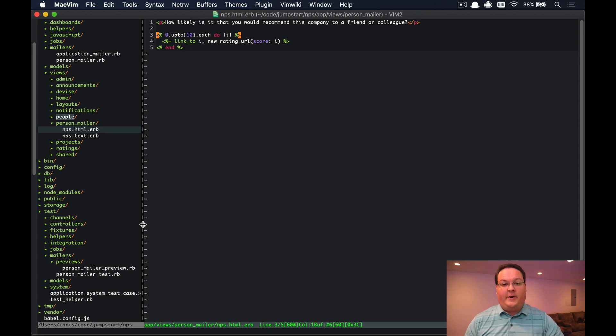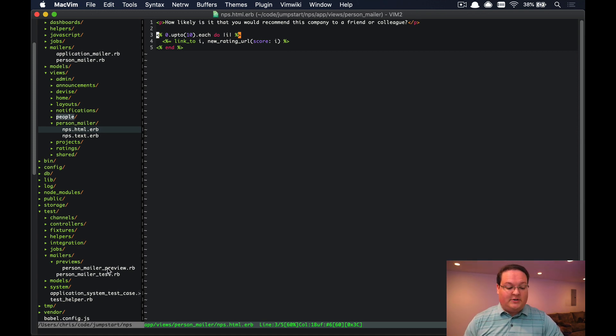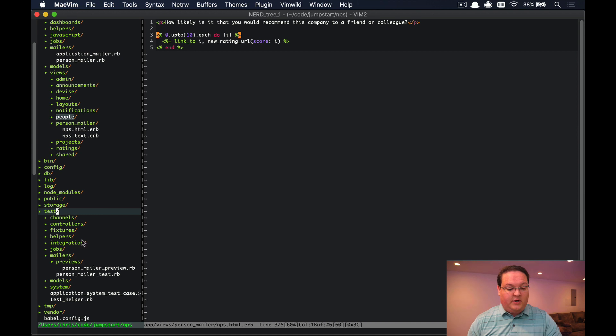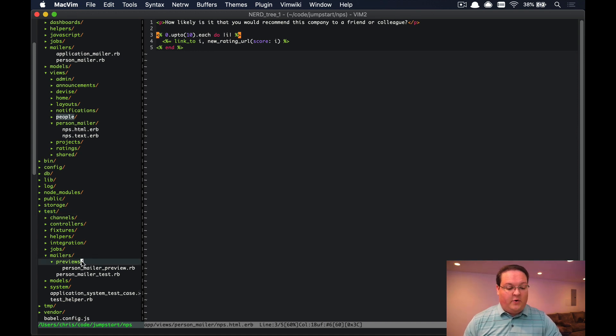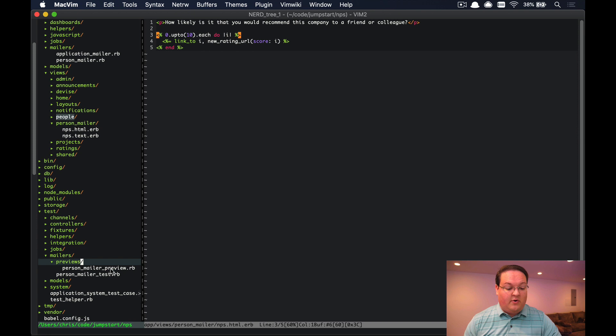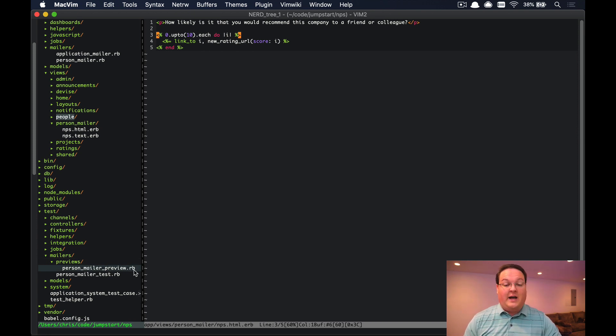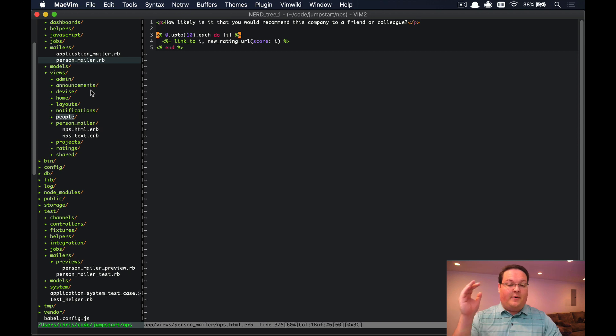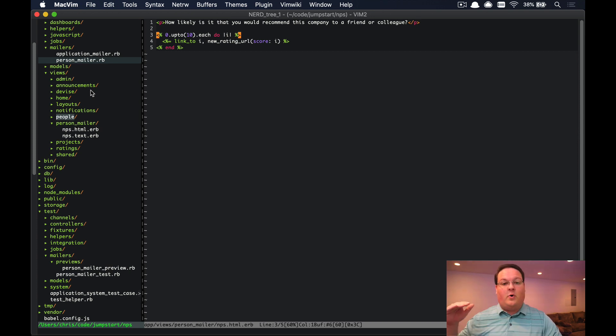So what we want to do instead is go to the test folder, open up the mailers folder, and create a previews folder if it doesn't exist already, and a person_mailer_preview.rb. We want it to be the same name as our mailer with the underscore preview at the end of the file name.